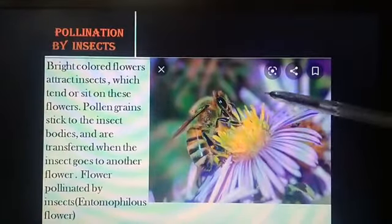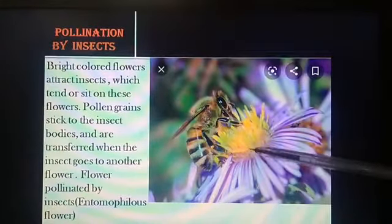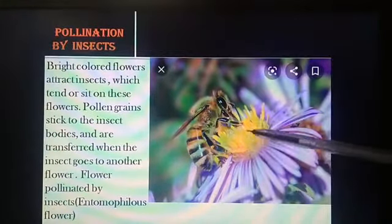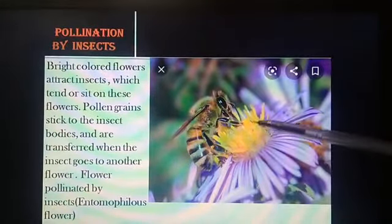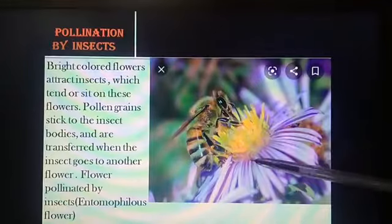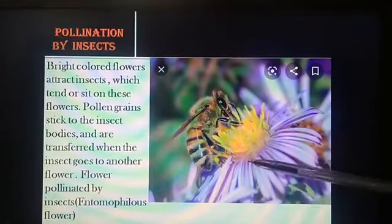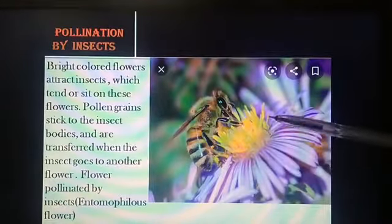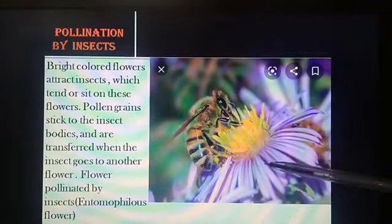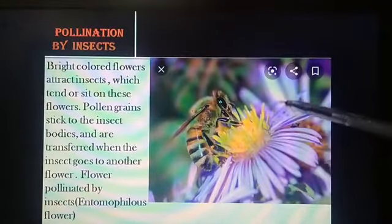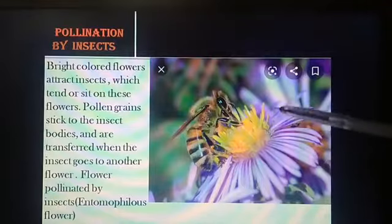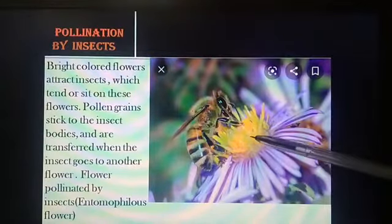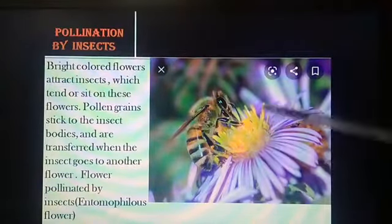Generally, these flowers are large and showy with bright colored petals to attract insects. They have a sweet smell, sticky pollen grains and stigma.